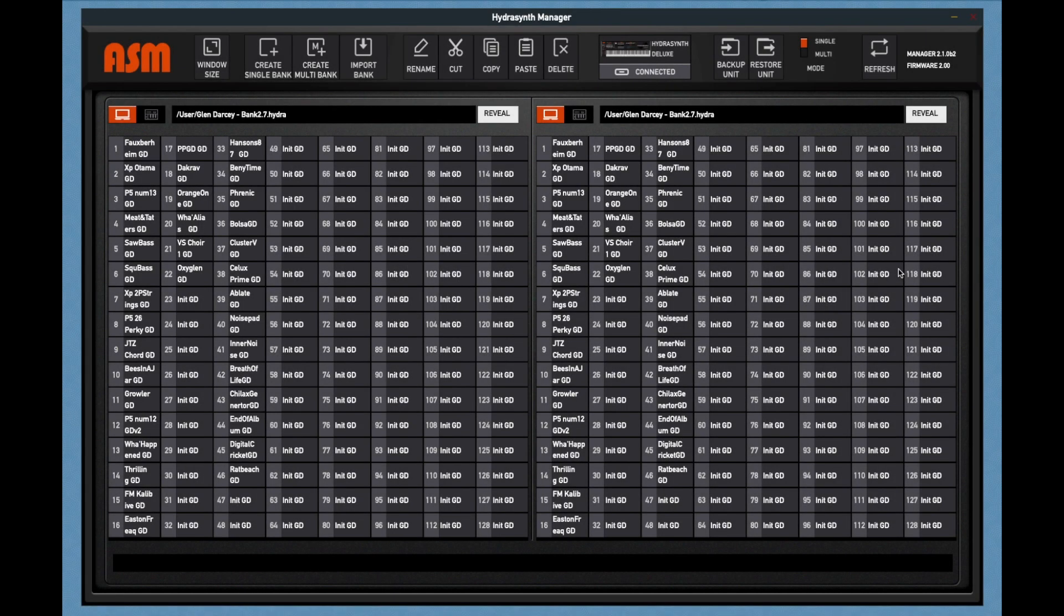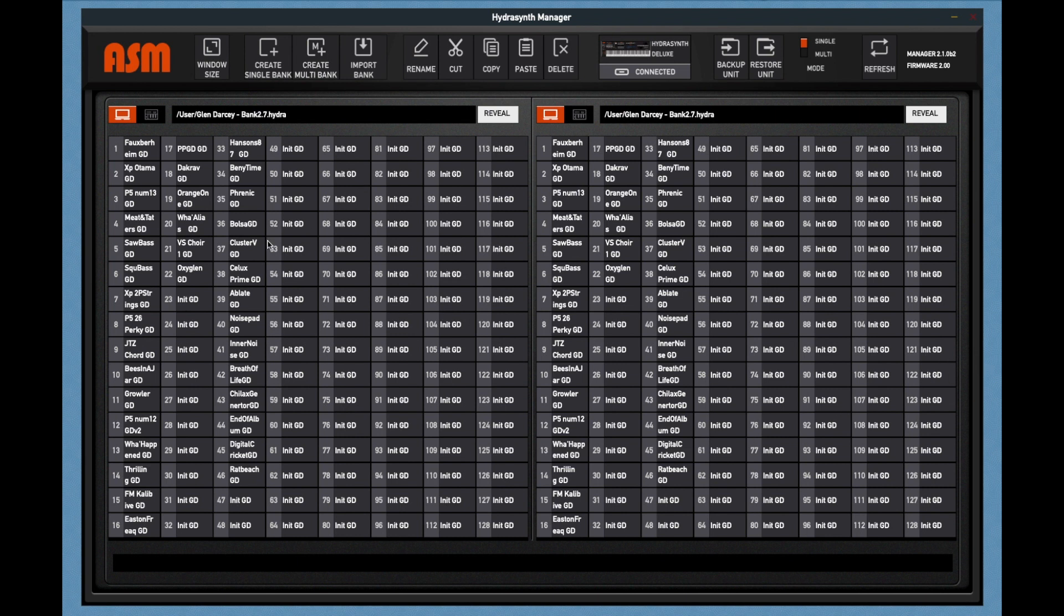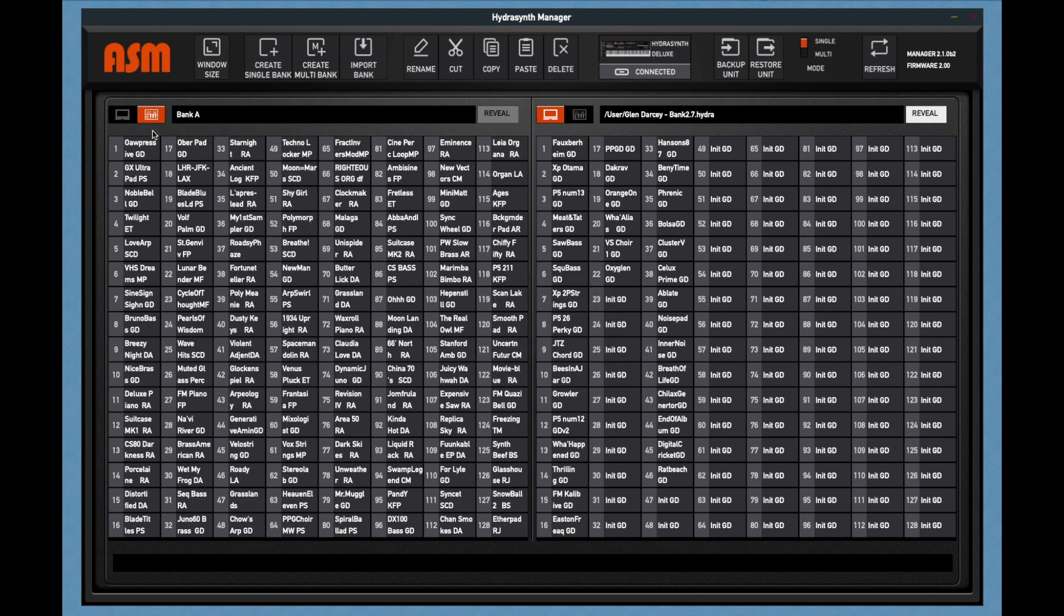I'll give you some theory of operation info here. Later in the video, I'll have some use case examples. The PatchManager allows you to move and copy and rename patches. The banks can be banks on your computer by clicking on the computer icon, or they can be banks in the HydroSynth itself by clicking on the HydroSynth icon.